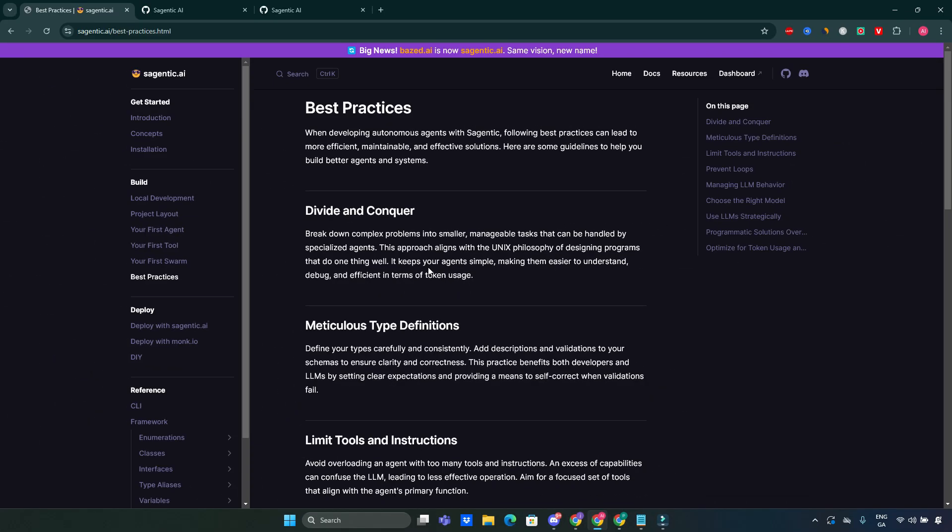Sagentic also emphasizes best practices for development such as maintaining clean code, proper documentation, and leveraging version control systems like Git. Following these practices ensures your projects are maintainable and scalable.